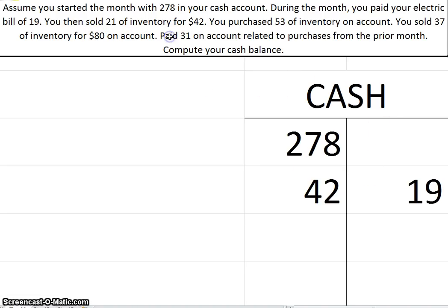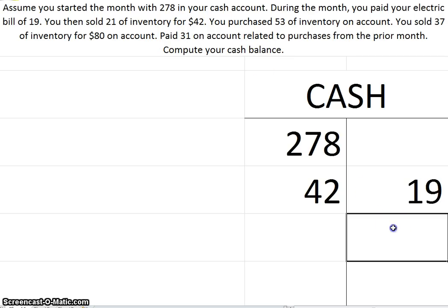Paid, there's that magic word again, paid on account related to purchases from the prior month. So you paid $31.